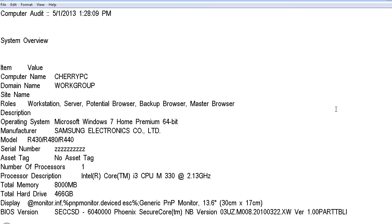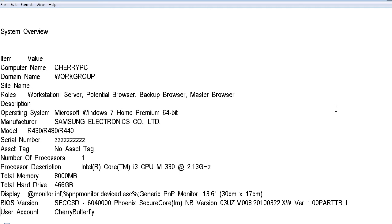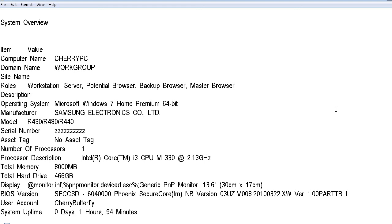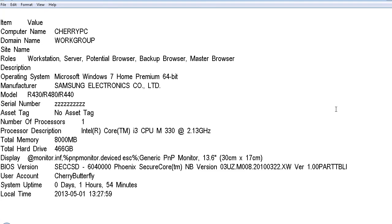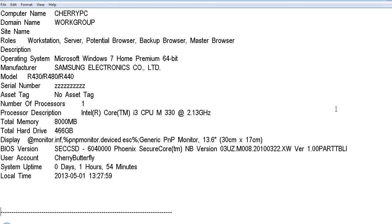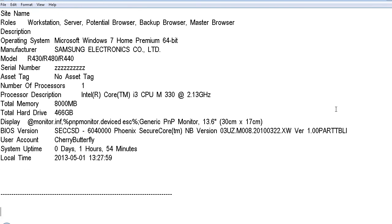BIOS version Phoenix SecureCore TMNB version 03USM008. So this is the information about your BIOS when I said you needed that earlier to look up how to get into safe mode or things like that. User account Cherry Butterfly. And that's just the user. My computer is a black cherry color, so I called it Cherry Butterfly. I'm crazy. System uptime 0 days, 1 hours, 54 minutes. That's how long my computer has been on. This is a laptop, so I turn it off at night. My desktop may be up for days. Local time 2013-05-01 13:27:59. You have to go a long way to get to the next item.